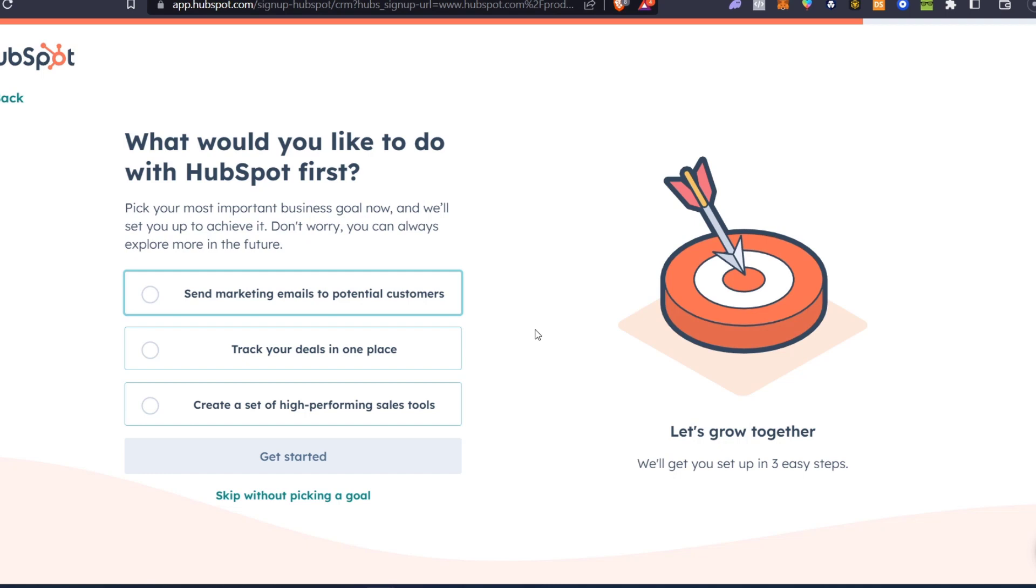In order to get started, head to app.hubspot.com and create your account. Once you've created your account, it's showing you something like this: what would you like to do with HubSpot first?